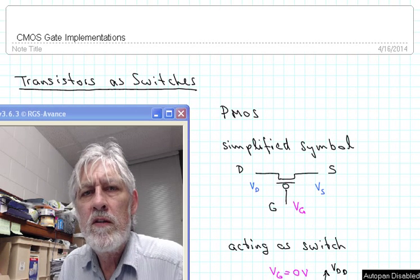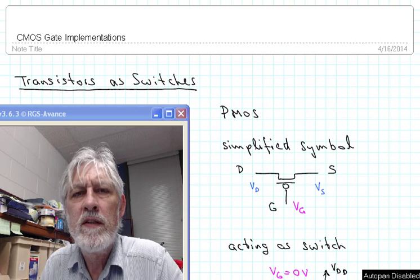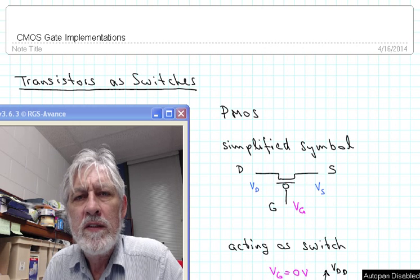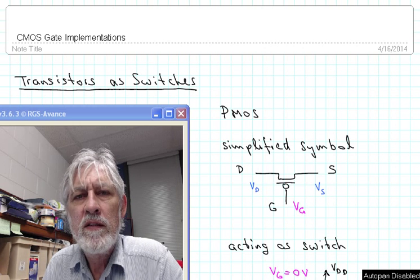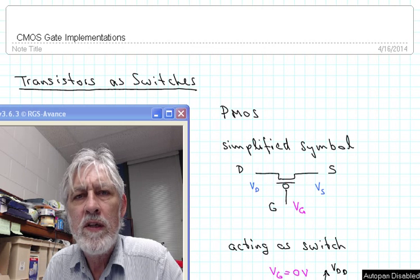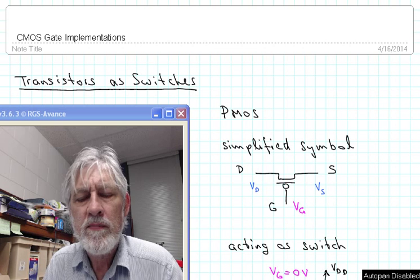In this video we are taking a look at how CMOS gates are implemented, in particular the NAND gate, the NOR gate, the OR gate and so forth, and then we will also take a look at multiplexers and XOR gates.